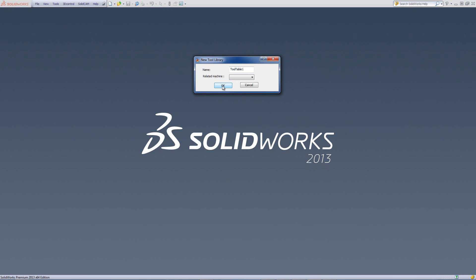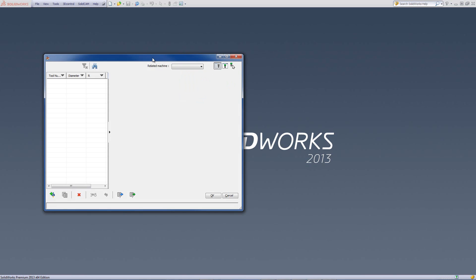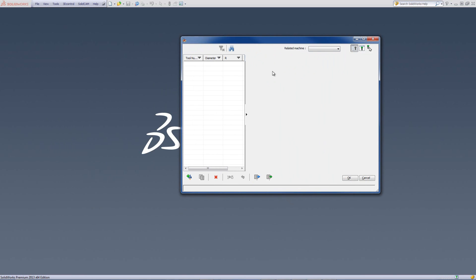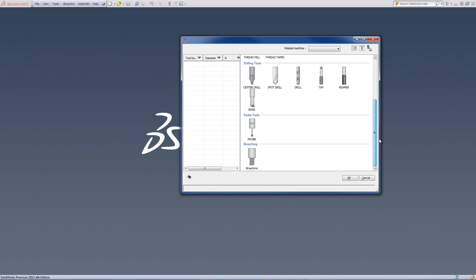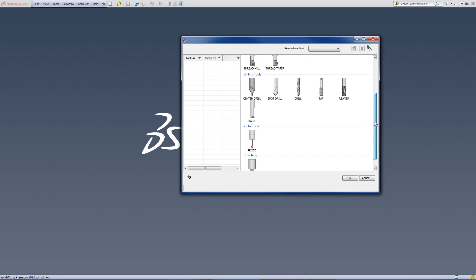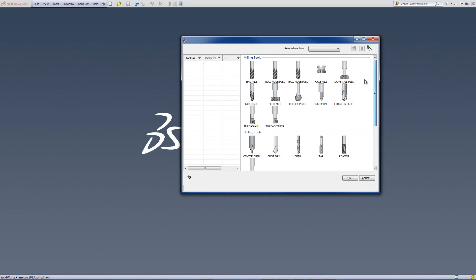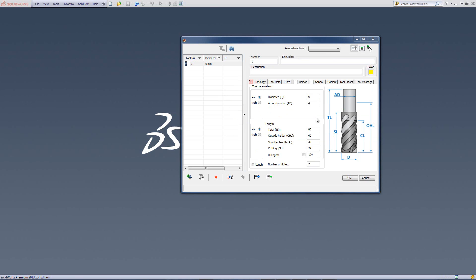We'll just click on OK, and now we have an empty tool table. To create a new tool in the tool table, we'll go to the icon on the bottom where it says Add Milling Tool. We'll click on it, and we have here the list of all the different tools that can be created within SolidCAM itself. I'll choose, for this particular case, an end mill.